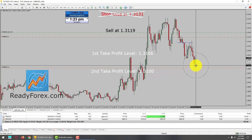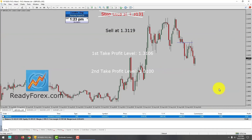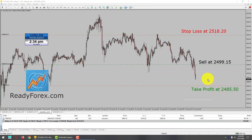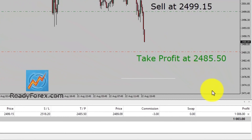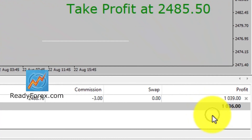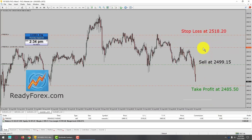GBPUSD kind of missed the second take profit level, so I am going to manually close this trade by right-clicking and closing the order. This trade has been closed. I am back after a few minutes. It seems spot gold is falling down and that trade is working. At the right-hand side bottom corner you can see the P&L. Price action is moving towards my take profit level, so I am now going to lower my stop loss and lock in a few pips profit.